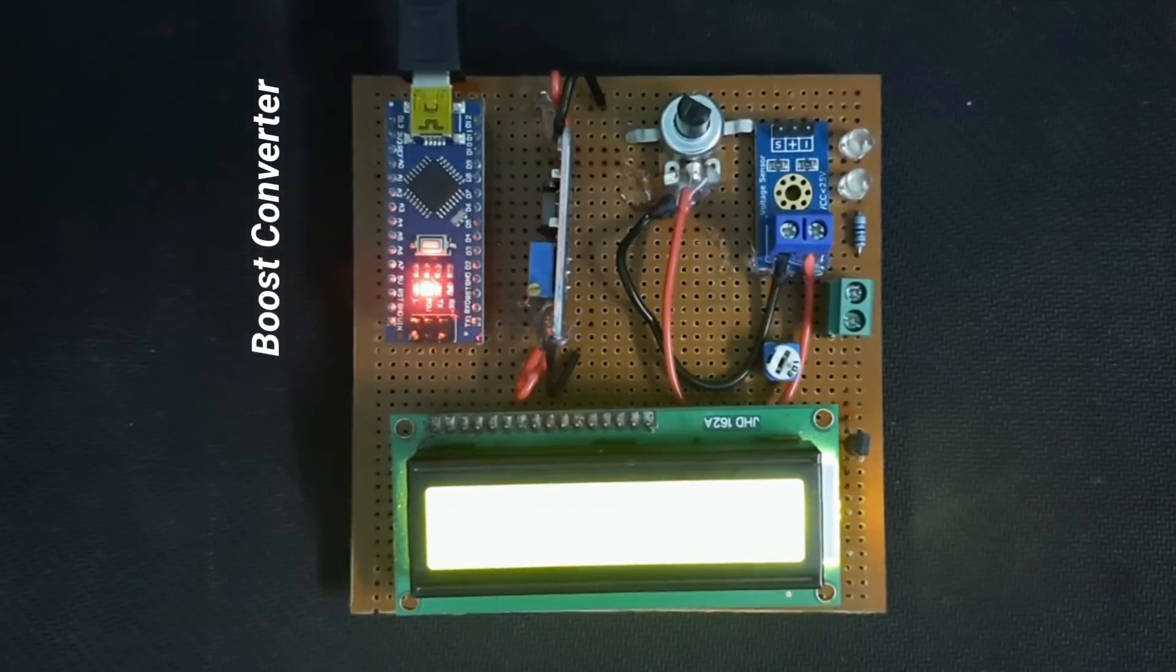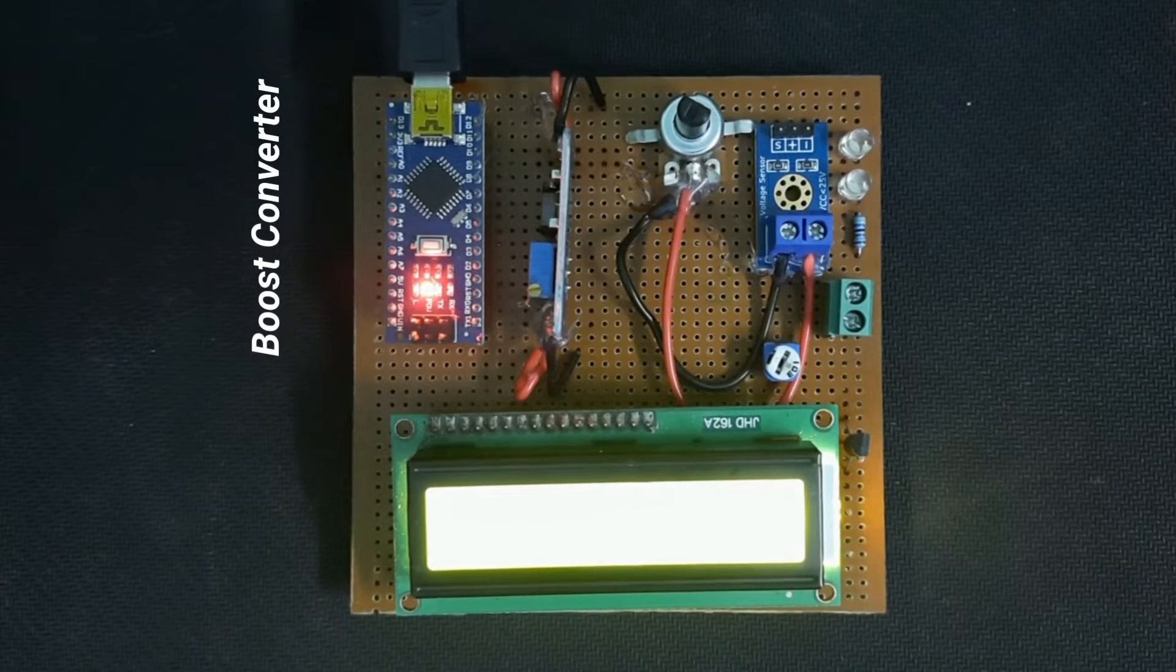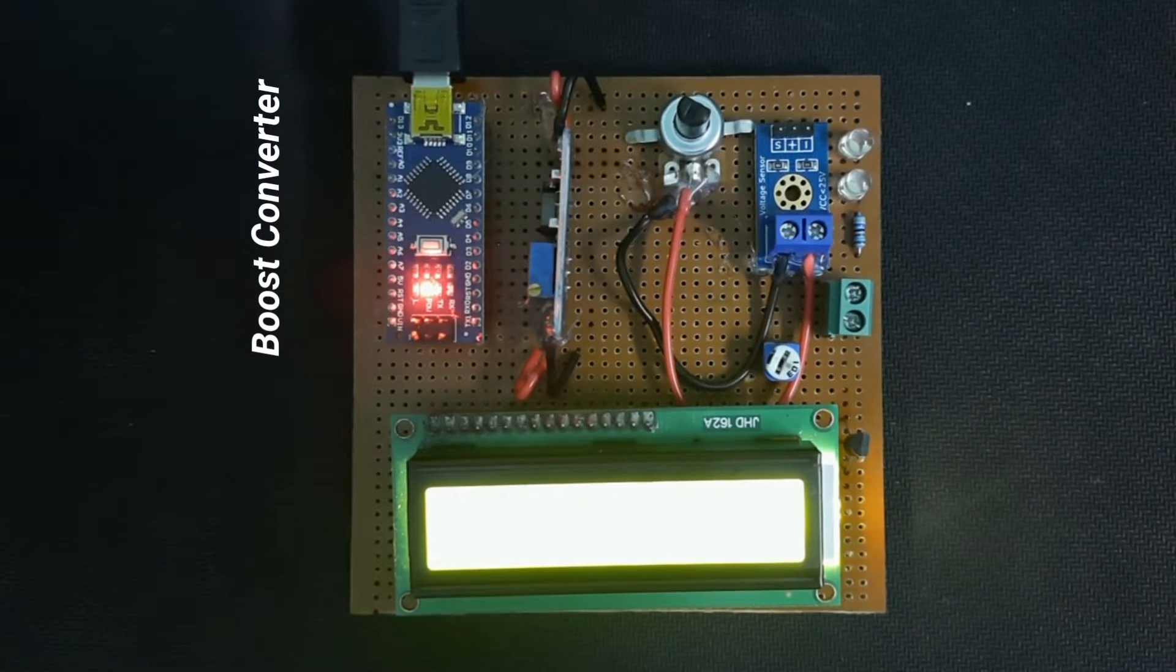Now we will see the working process of the voltage boost converter.